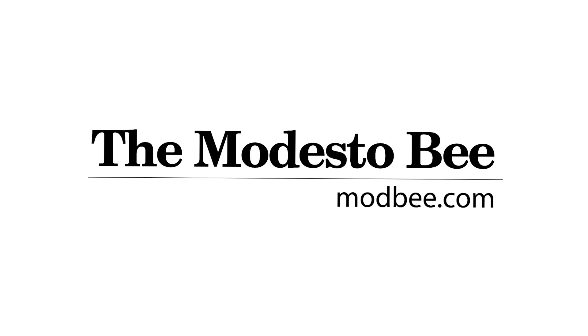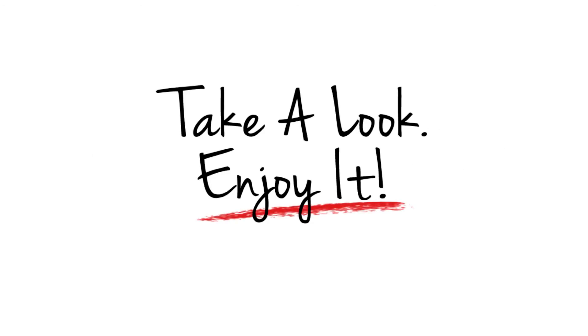Introducing your Modesto Bee. All you have to do is take a look and enjoy it.